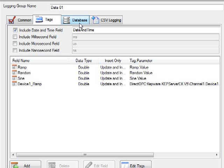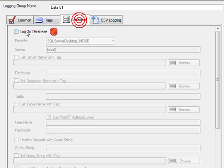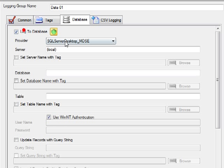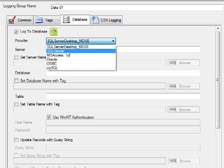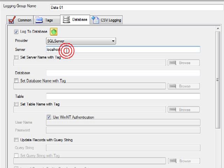And now we're going to specify where it is that we're going to log these values. Under the database tab is where we can specify what database provider we're going to use. SQL Server is very popular, but you can also use Oracle, MySQL, Microsoft Access, and ODBC. When you use the Oracle and ODBC types, you will have to specify the database first. With Oracle, it will automatically create the tables. With ODBC, you'll have to create the tables yourself. With SQL Server, it'll do it all for you.